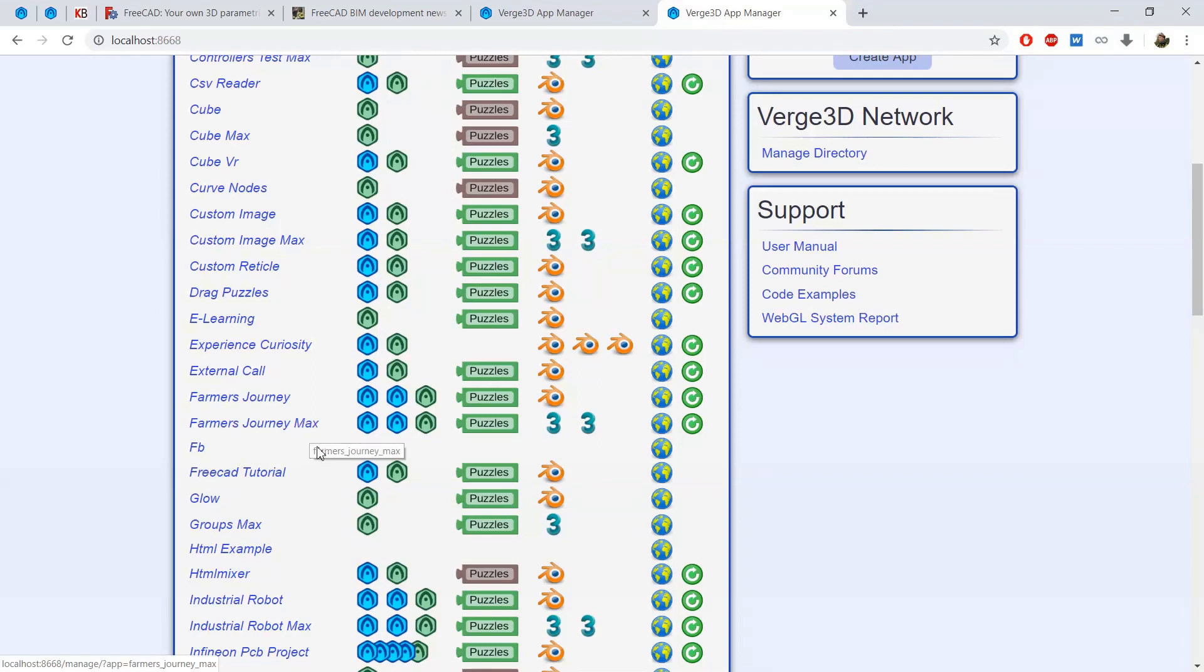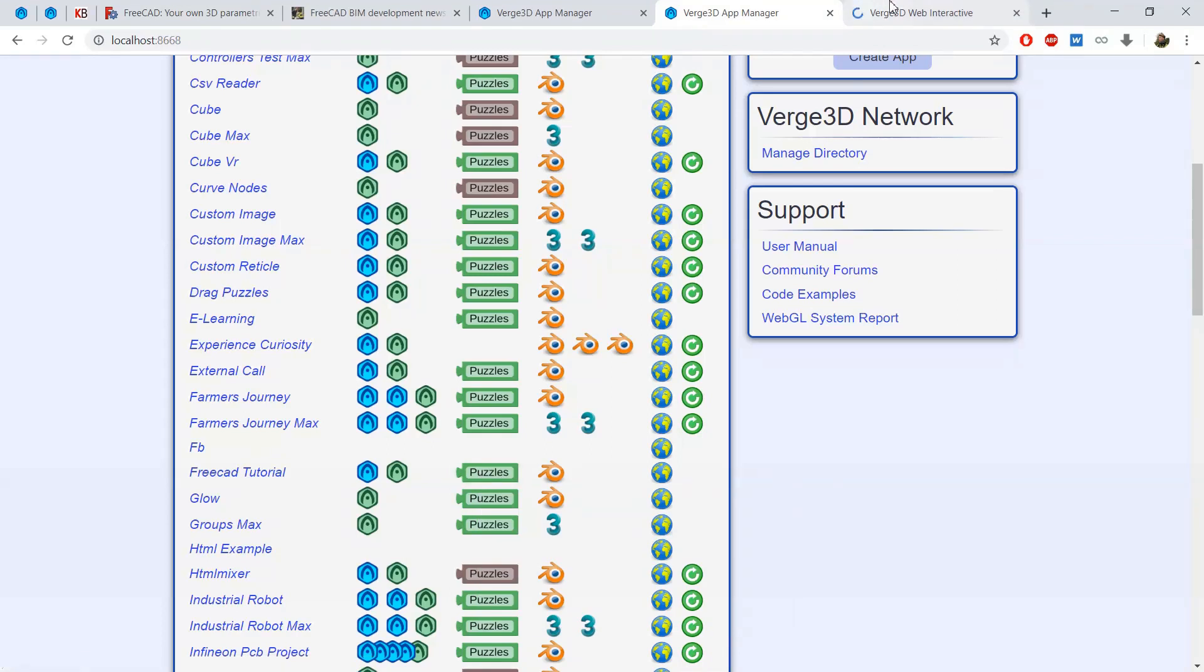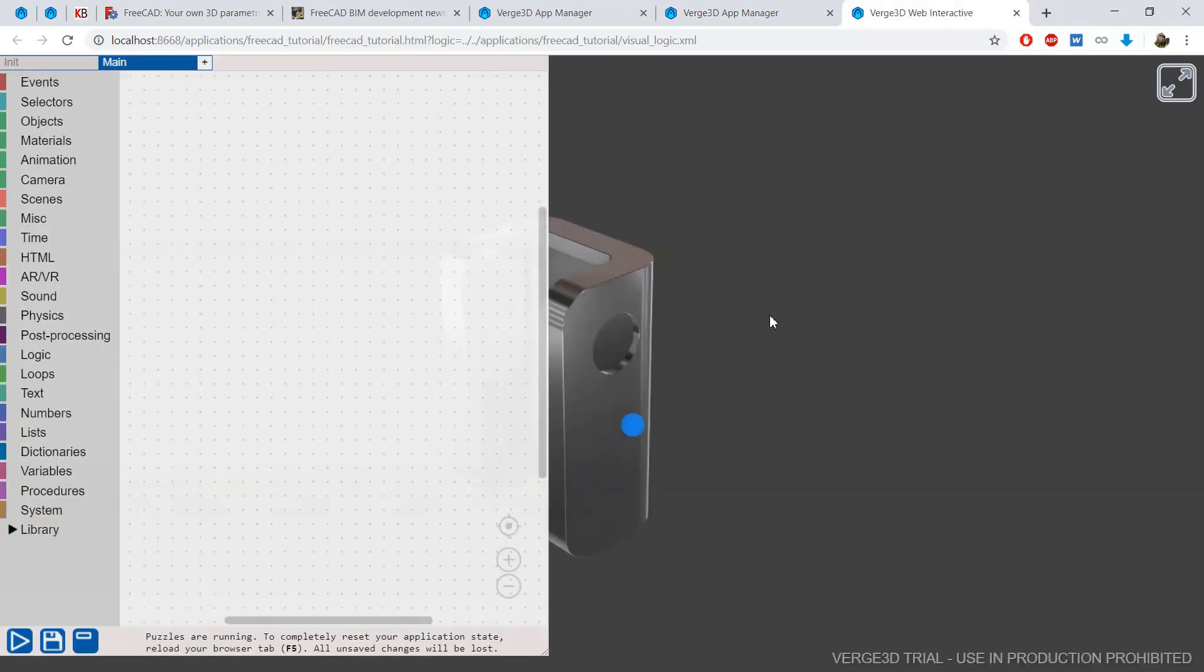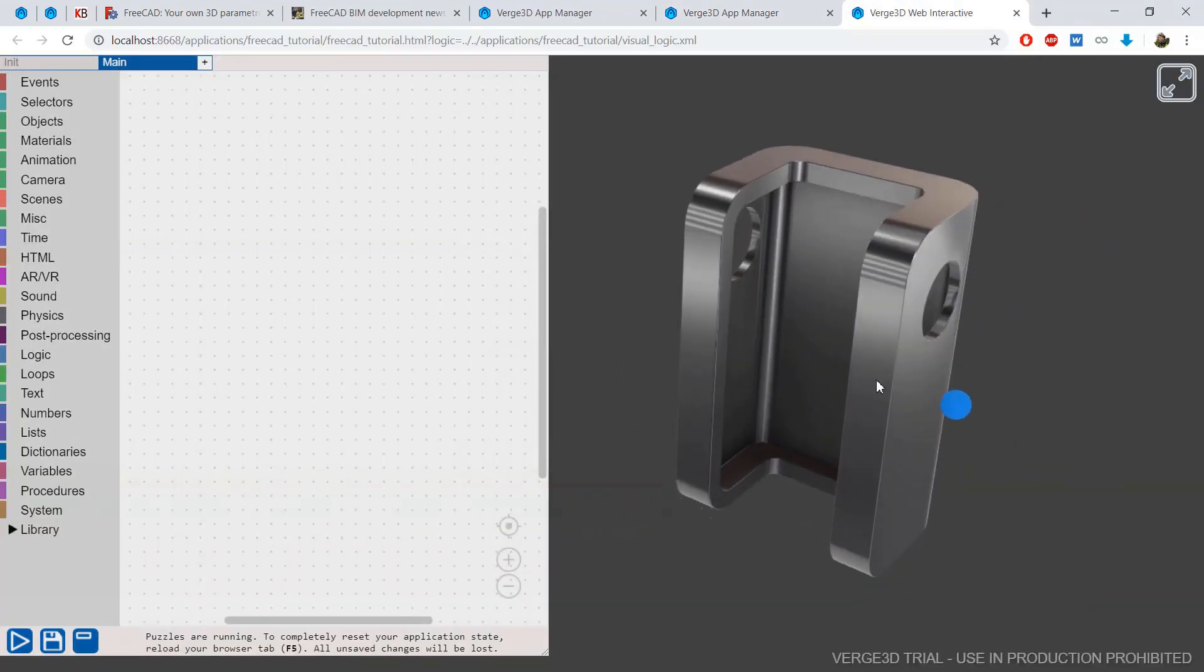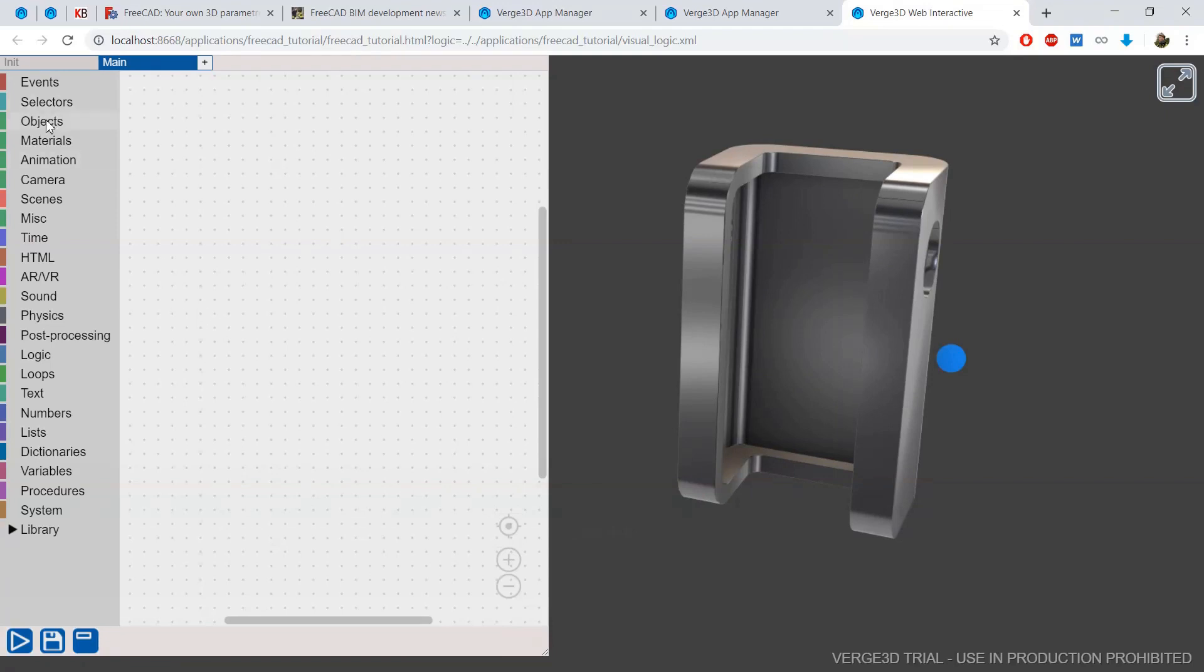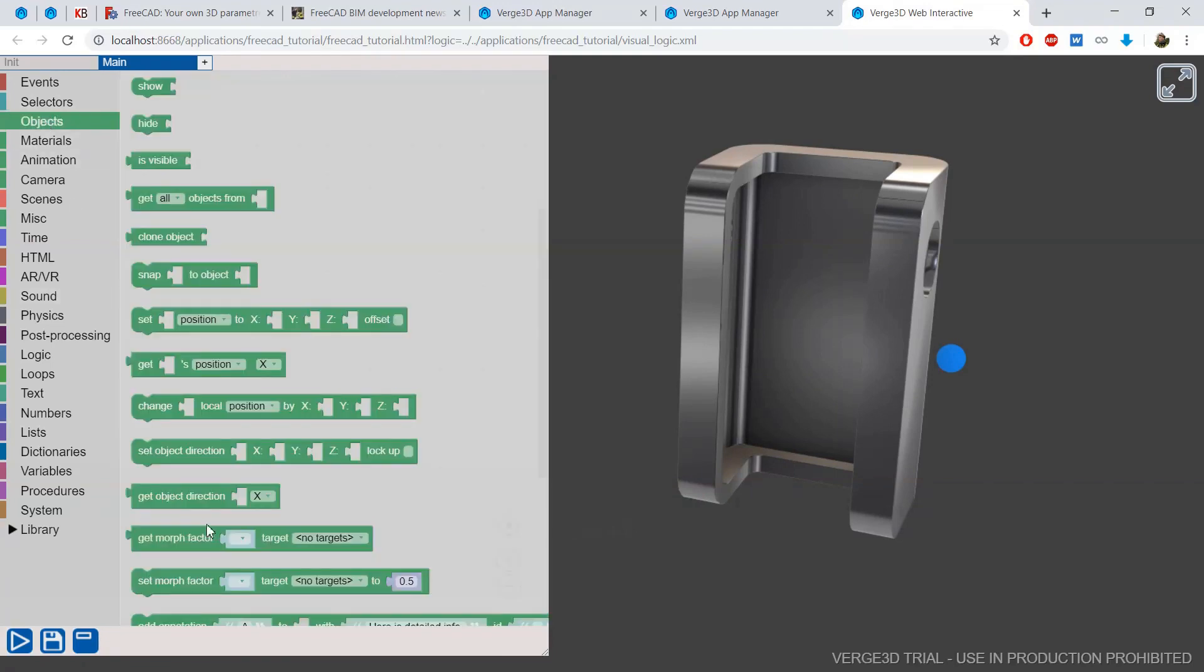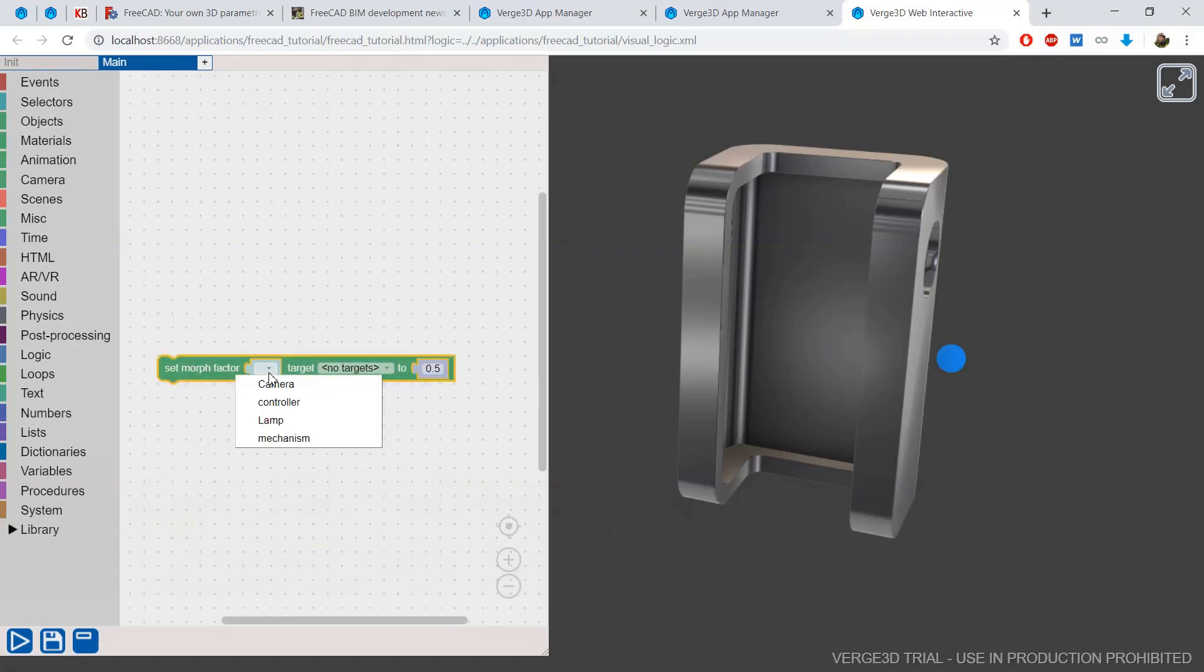But to add the possibility to change this parameter in the engine, I'll go to puzzles first. I'll move my model here. And let's look at what I will use to create this possibility. I will use the set morph factor puzzle that's included in the latest Verge3D engine.